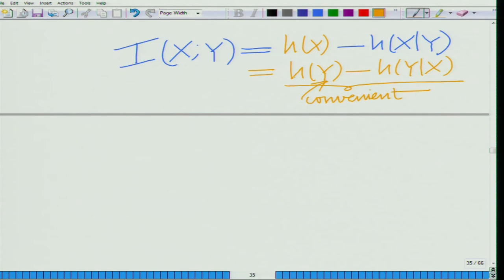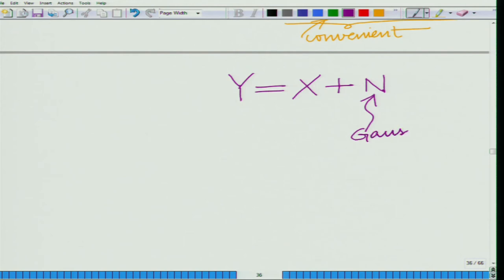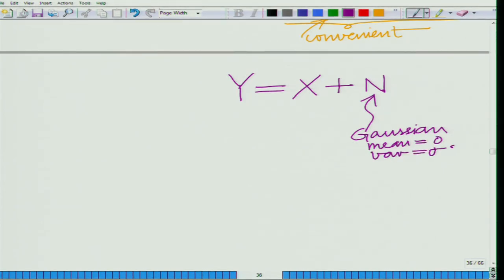Here h(y) is the differential entropy of y, and h(y|x) is the differential entropy of y given x. If we look at our channel model y equals x plus n, where n is Gaussian with mean 0 and variance sigma squared, then given x — which is a constant — this constant is being added to the Gaussian noise. Adding a constant to a zero-mean Gaussian random variable simply shifts the mean; the variance remains unchanged.